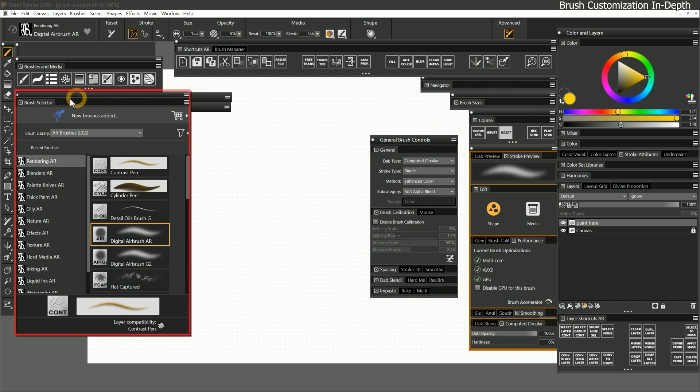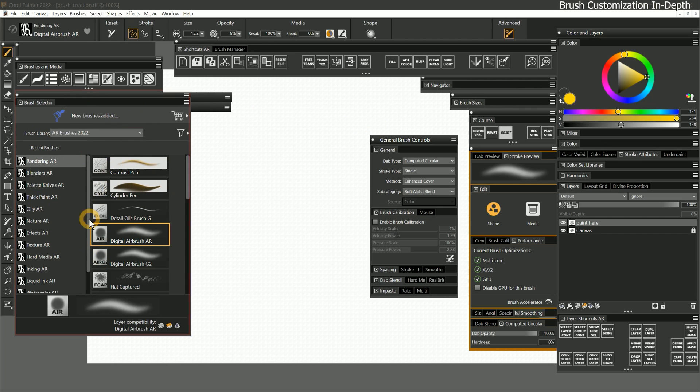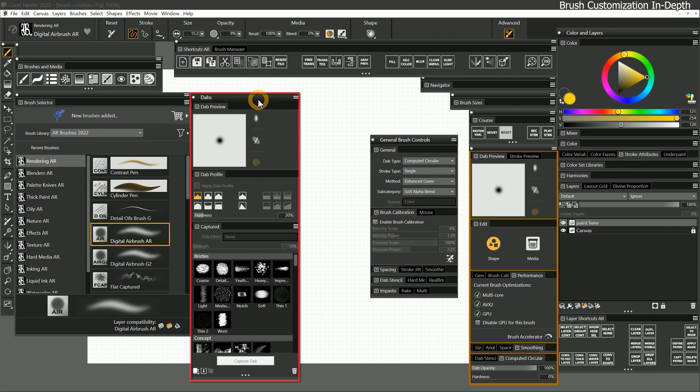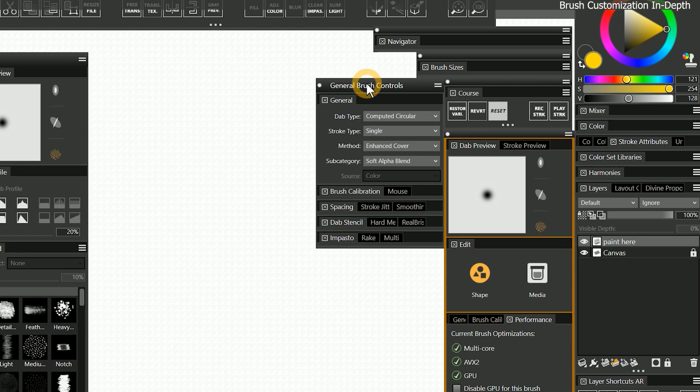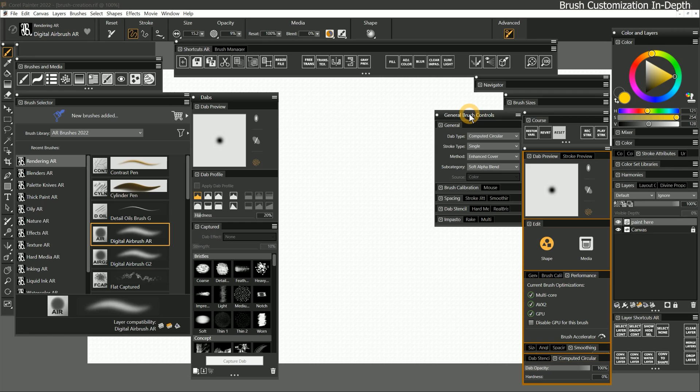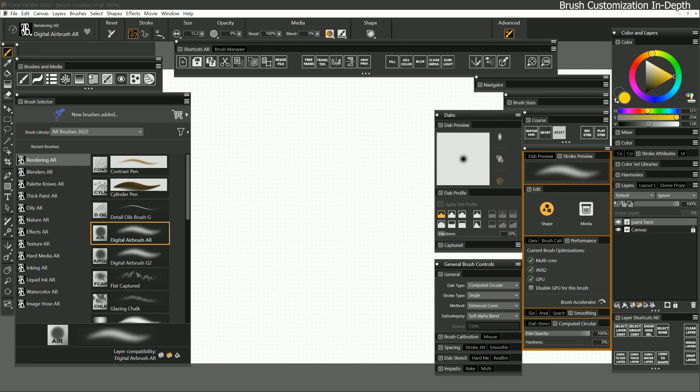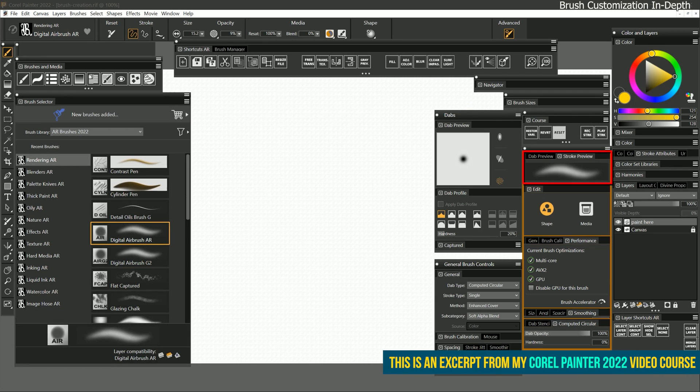I'll also open the full view brush selector. I'll show my custom dabs palette drawer so we can access the dab preview. Normally dab preview can be found in the general brush controls, but I have moved it to a custom palette drawer that specializes in customizing dabs. I'll also make the stroke preview visible in the advanced brush controls.